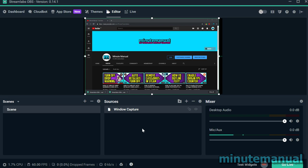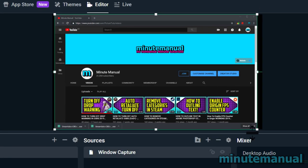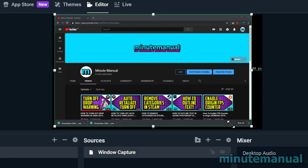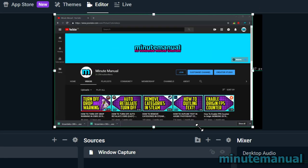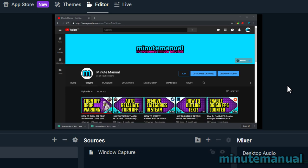How to crop window capture in Streamlabs OBS. If I try to resize this window capture here, you will see that the entire thing will resize and we don't want to do that. We want to crop.